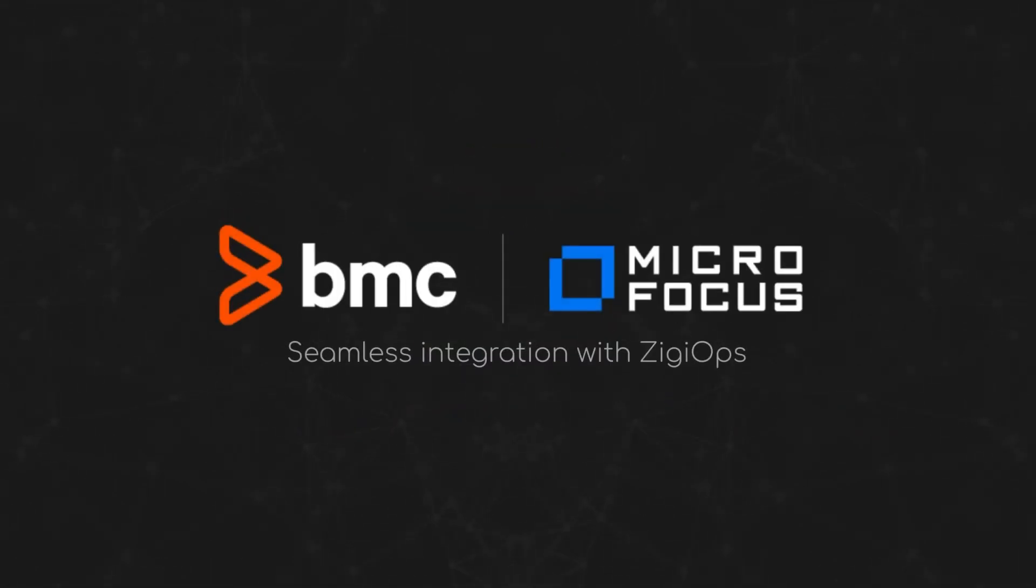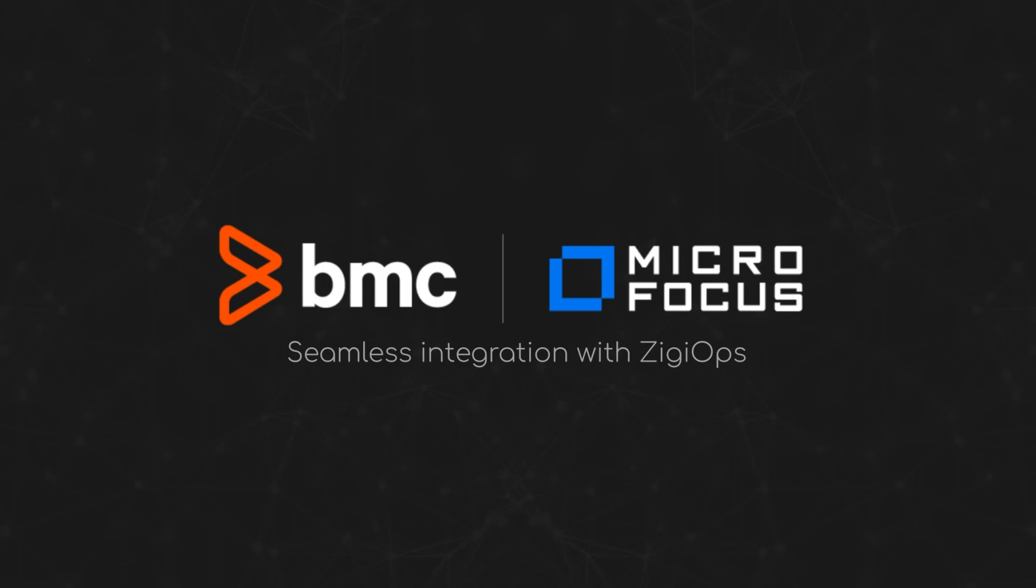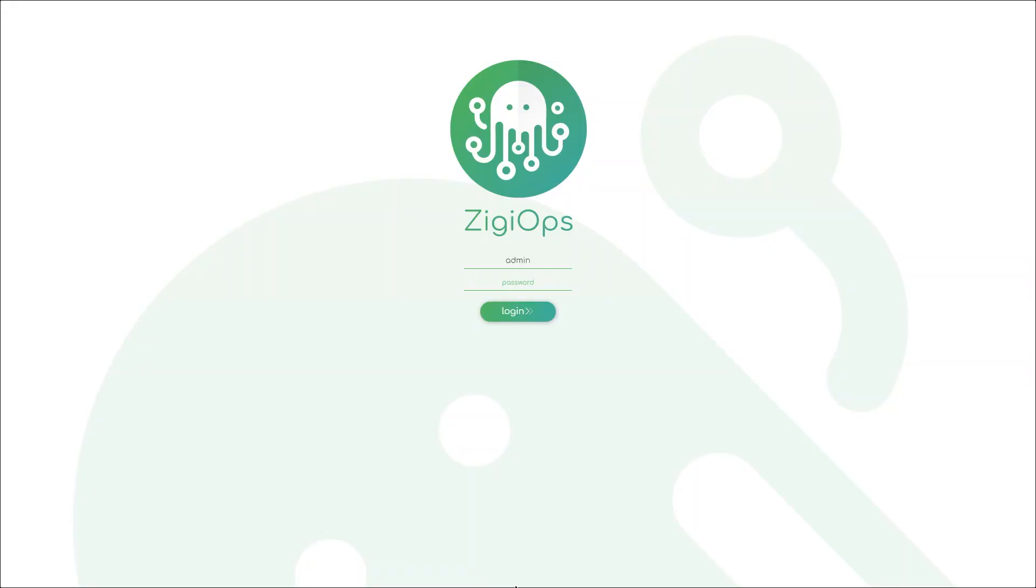Hello everyone! In this video I'll show you how to integrate Micro Focus OBM and BMC Remedy smoothly and easily with our no-code integration platform ZiggyOps.